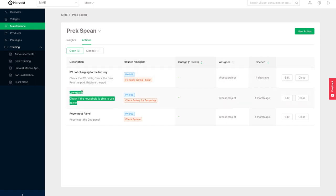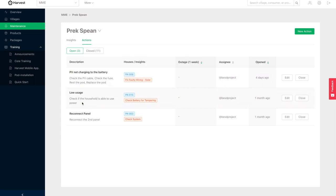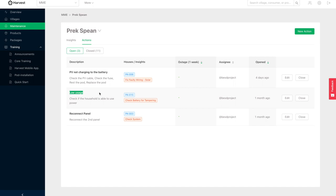Here's another insight that popped up. Check battery for tampering. And basically our algorithms suggest that solar PV is being generated, but there is no load that the customer is being billed for. They've got load usage. So perhaps they're actually tampering and connecting directly to the battery, stealing power from the network.